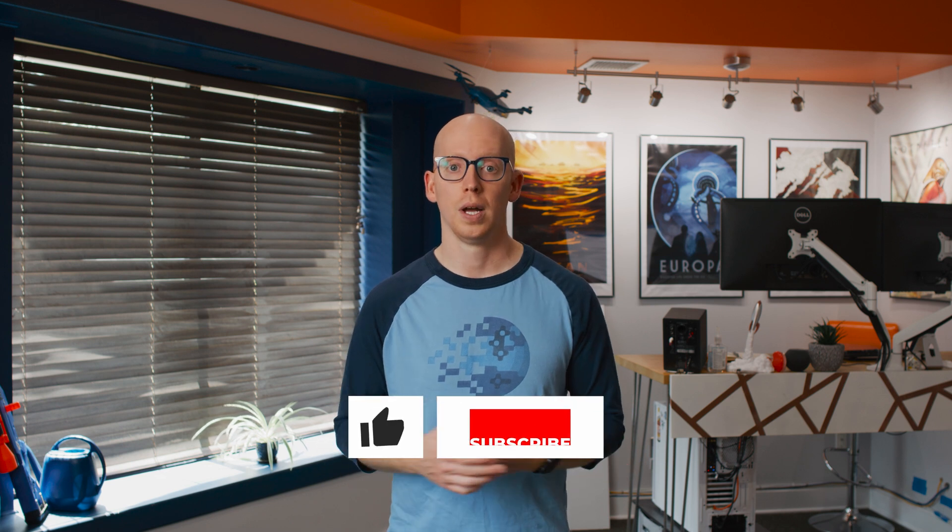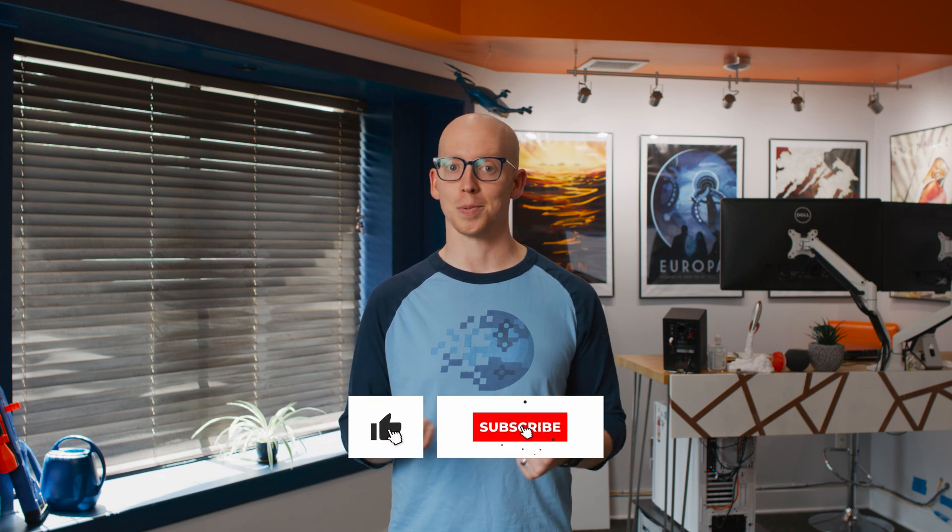Thanks for watching and throw a comment below if you have any questions about what we covered today, as well as what kind of videos you want to see in the future. Please hit like and subscribe and we'll see you next time.